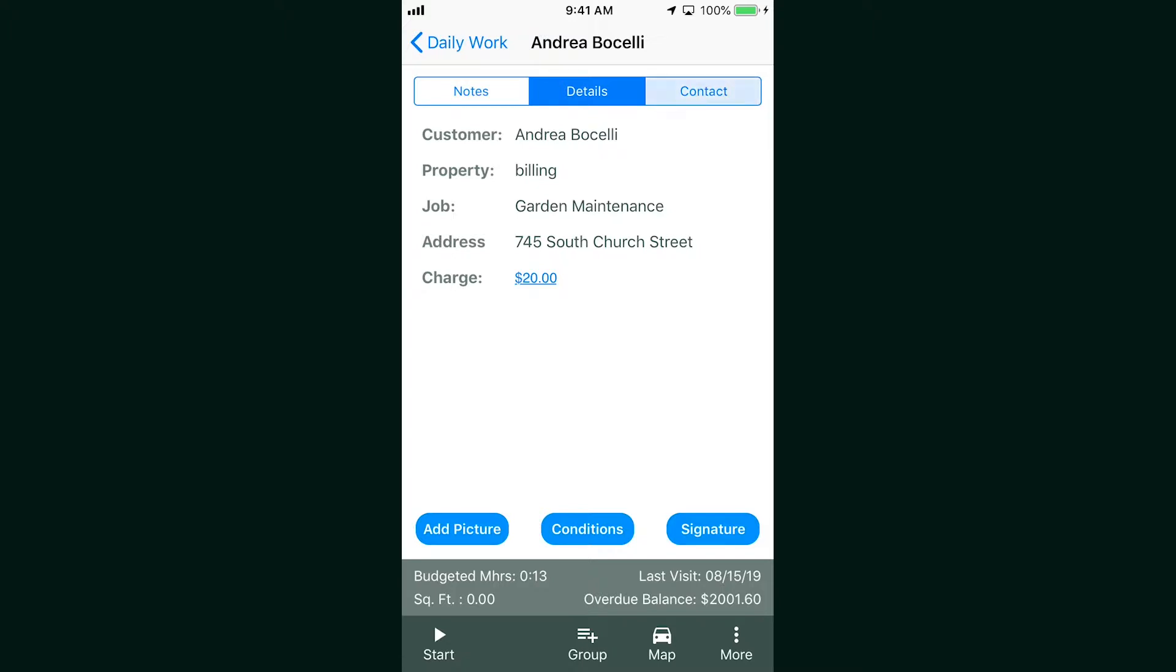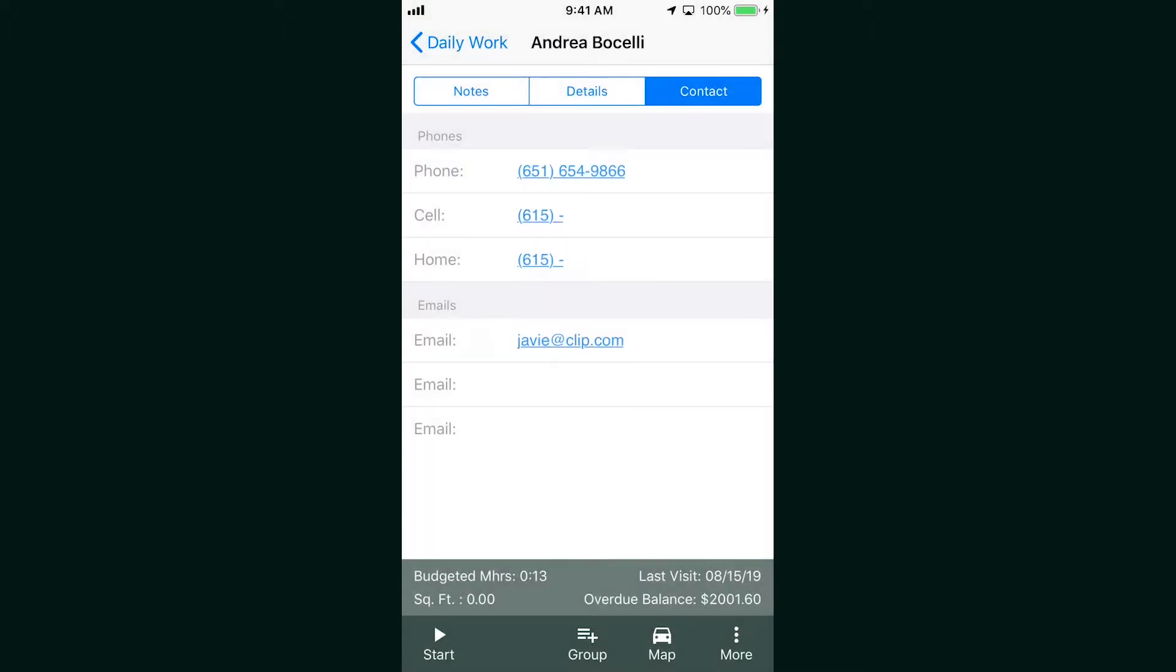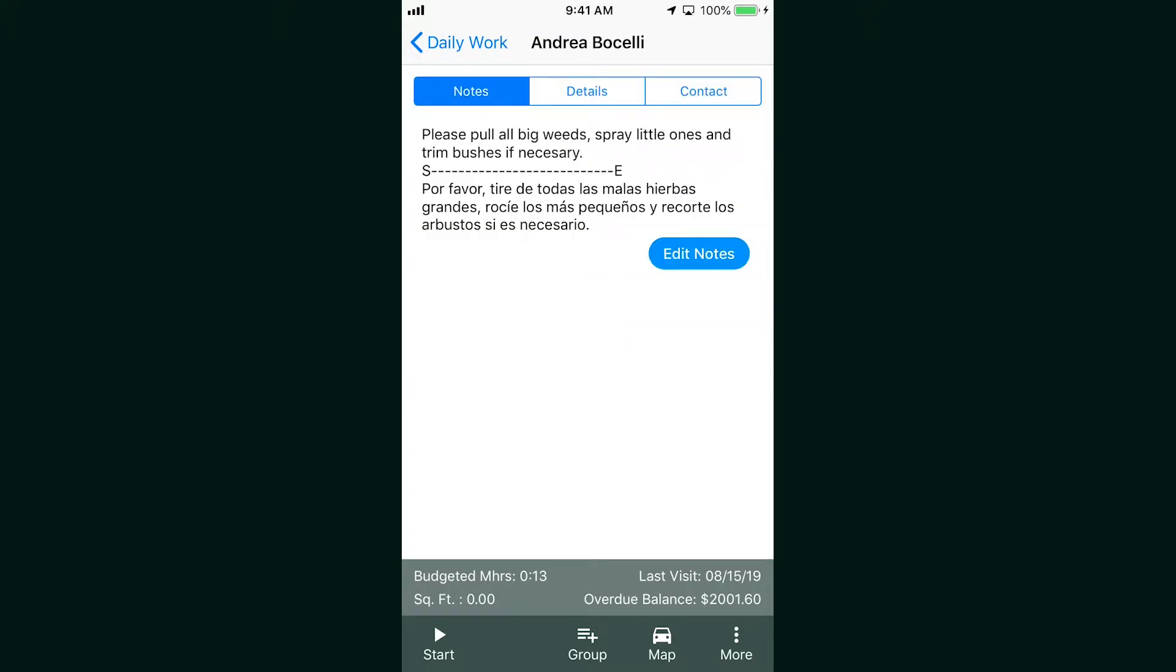See the contact info for the customer as well, just in case your crew is running late, or if the customer requests a call from the foreman to make sure they are aware of something.